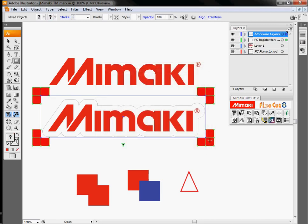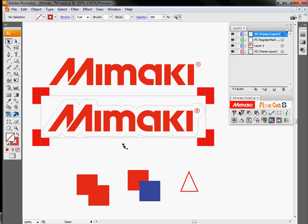So when I click OK, you'll notice my rectangle is still there because I told it to leave a cut line. But now in addition to that, I've got a little direction arrow that tells me which way it went through the machine as well as my crop marks all the way around the outside.